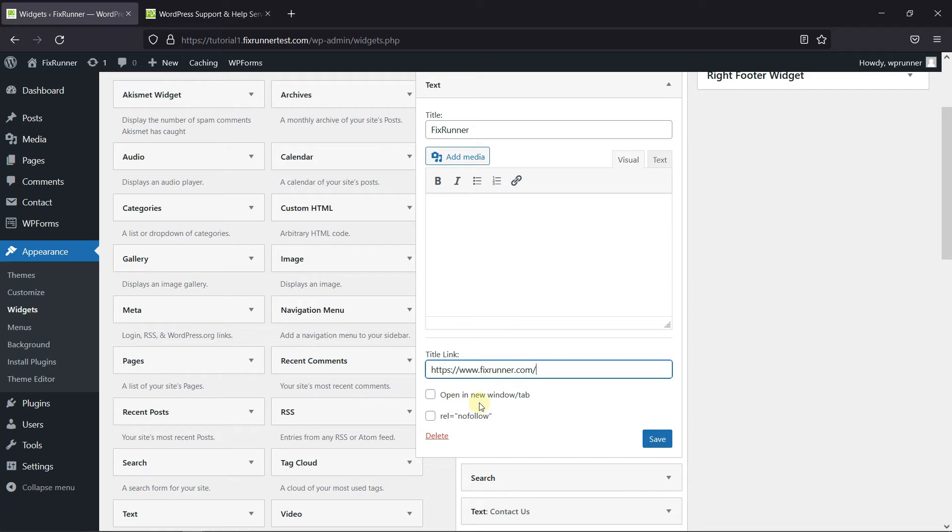You can choose to open the link in a new window and add No Follow from here. Then click on Save.